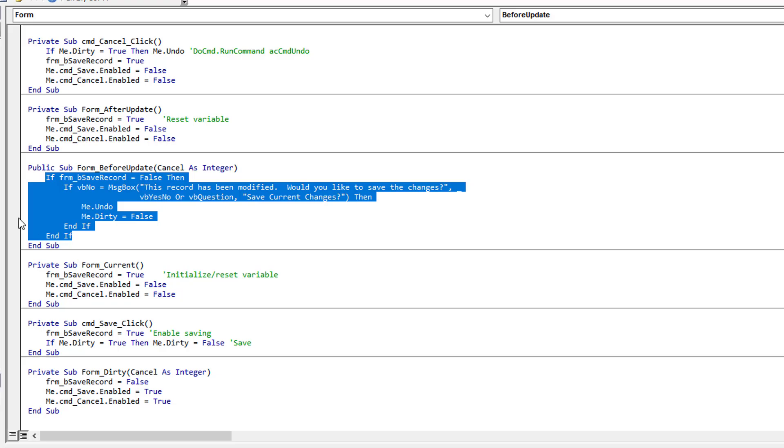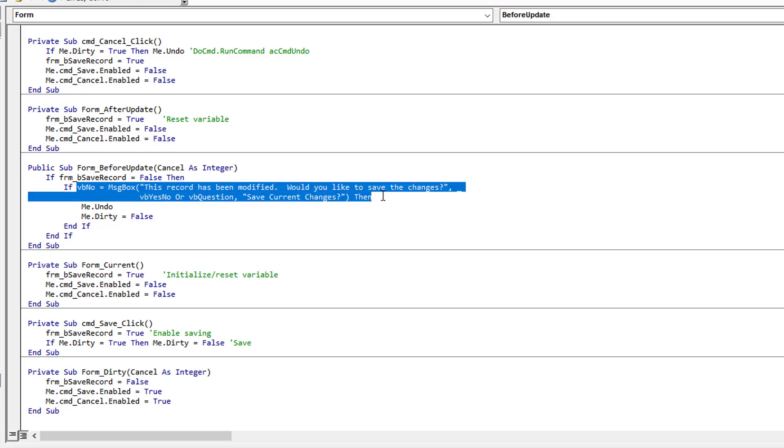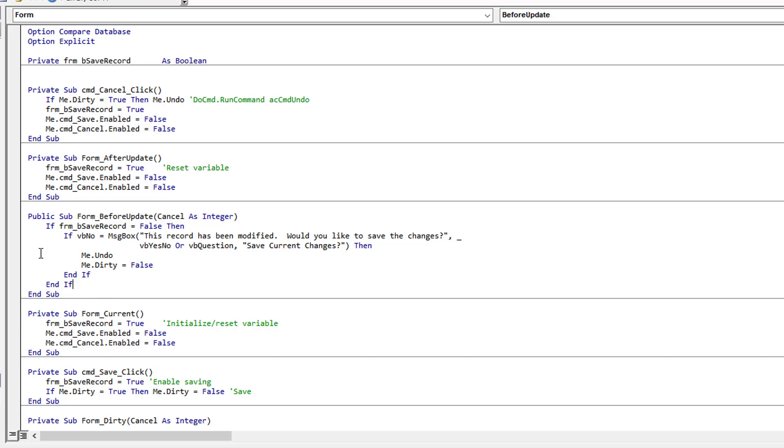If, on the other hand, the person closed the form and never pressed the save button, it's going to come here, it's going to be false, and now it's going to give me that prompt. If the person specifically selected no, they don't want to save the changes, it's going to do me.undo to reverse whatever changes occurred, and it's going to exit. If you click yes, it skips over this and runs normally, committing the record with the default Access behavior.